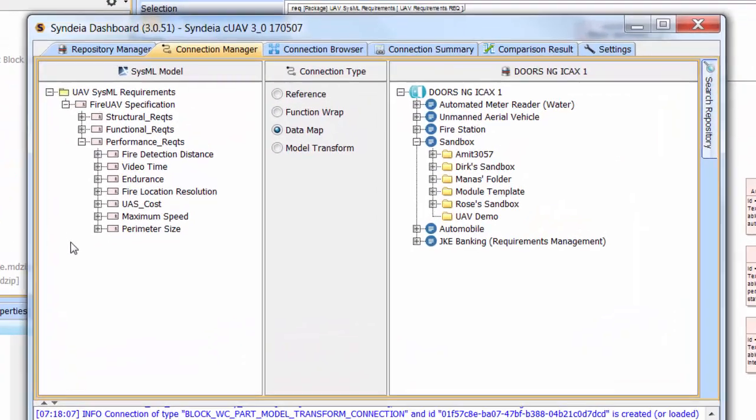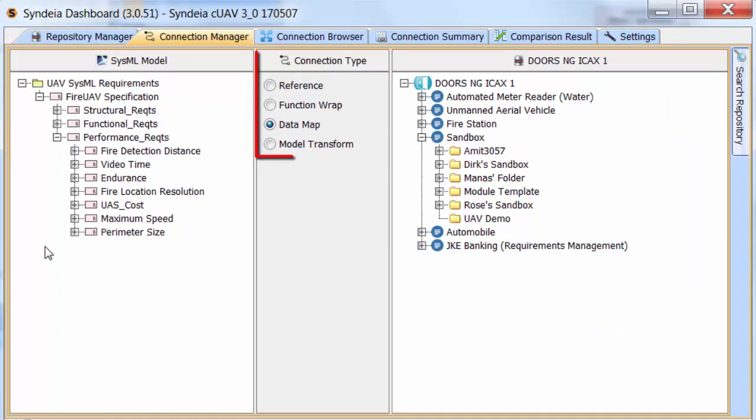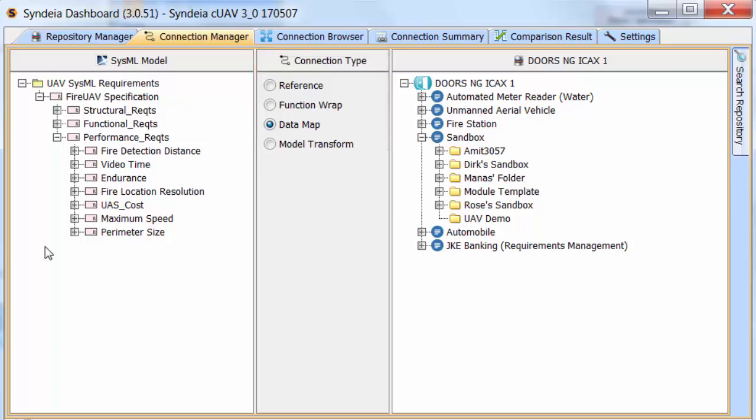We begin by selecting a data map connection and dragging the FHIR location resolution requirement into DOORS.